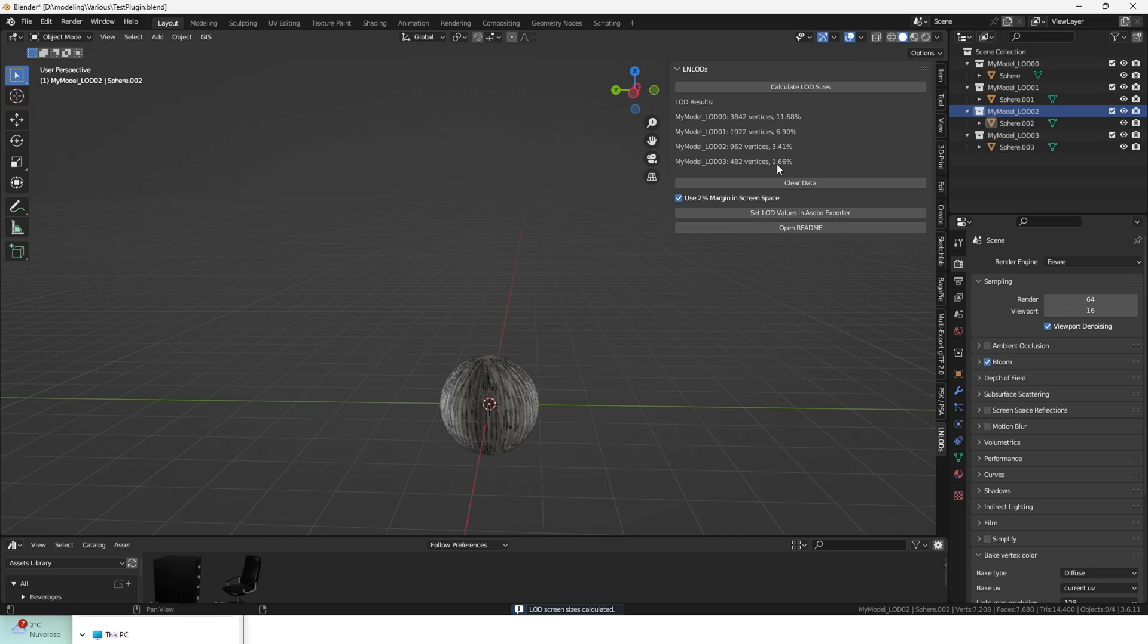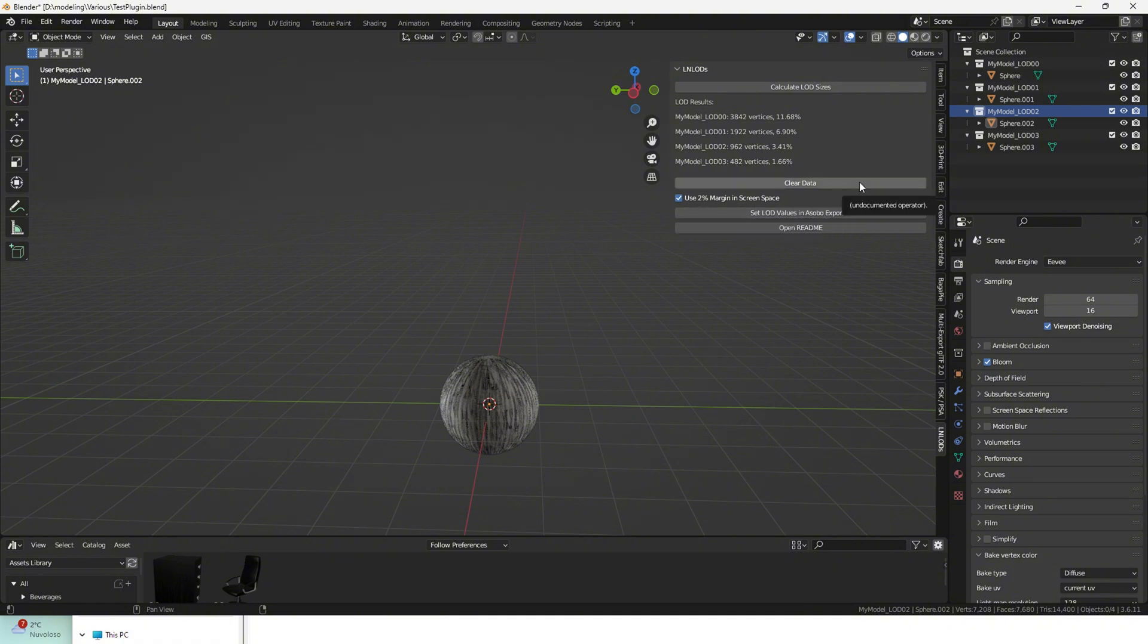You also have a clear data button to remove all the data from the add-on if you want to recalculate from scratch, and a handy use 2% margin in screen space checkbox, which allows you to have a little excess in the screen space values.